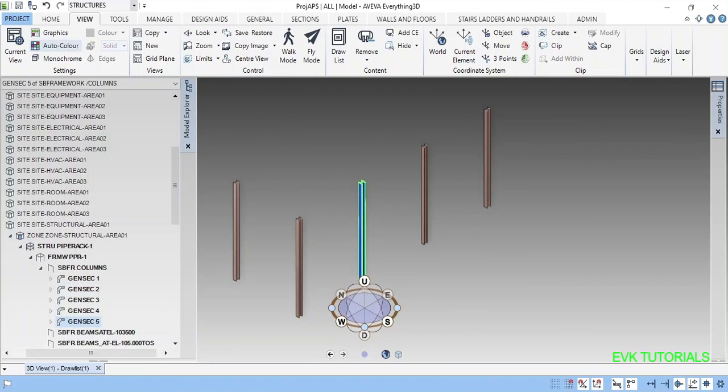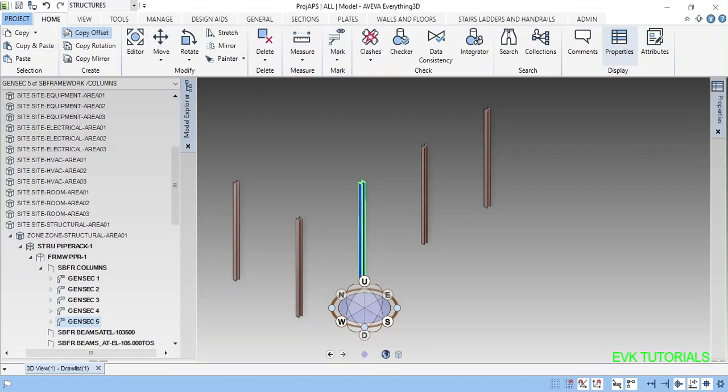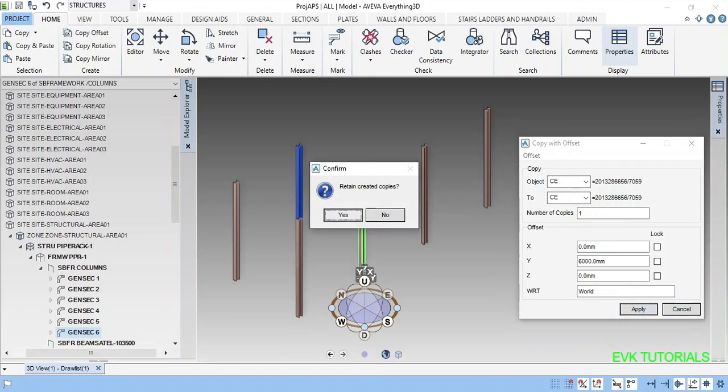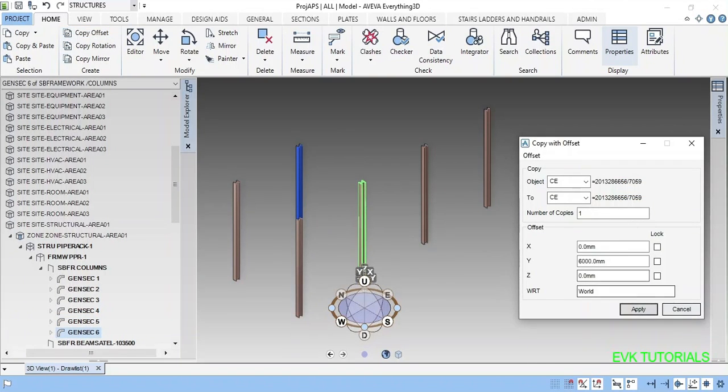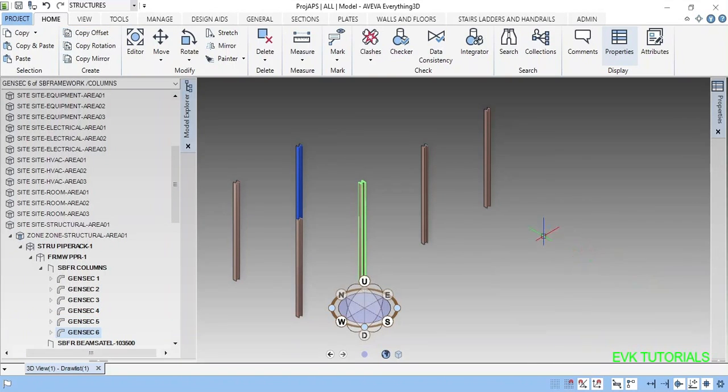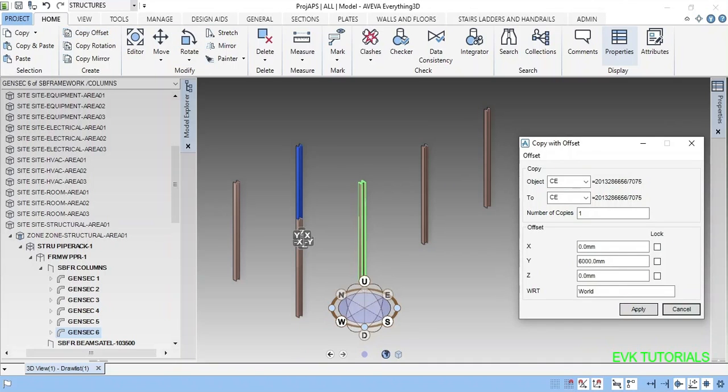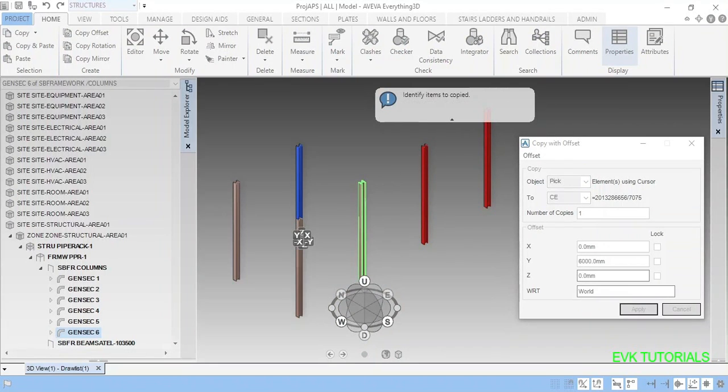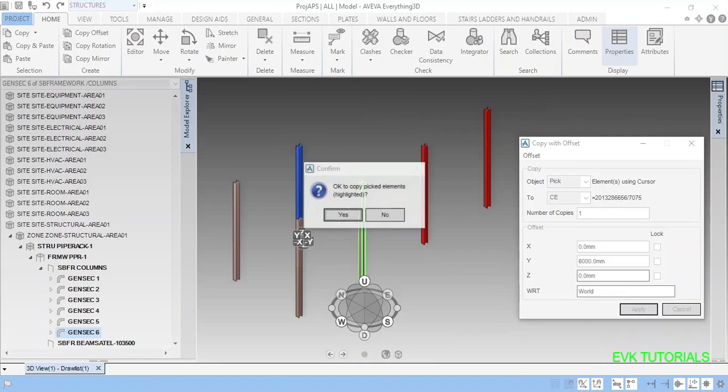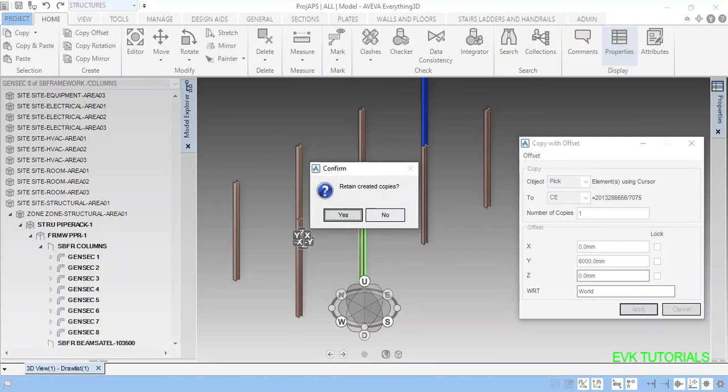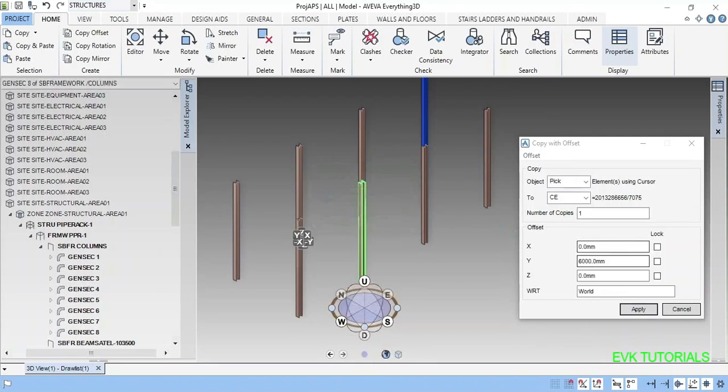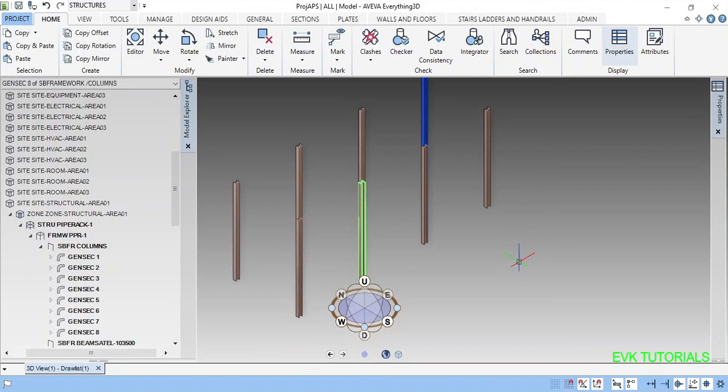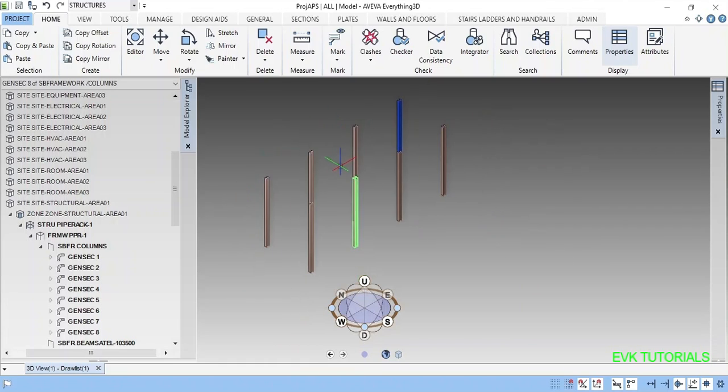This also you can copy or copy offset. You can click pick apply, you can pick and escape. This will be copied here. Now we are going to place the beams.